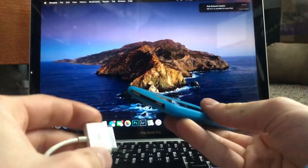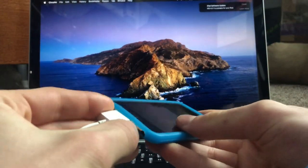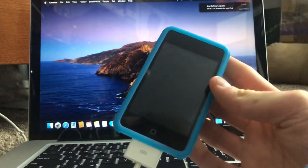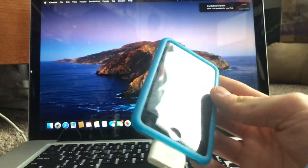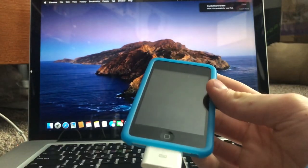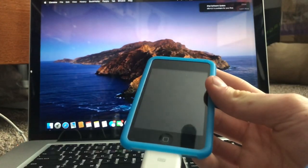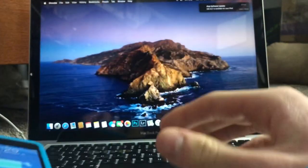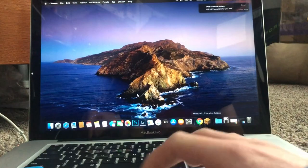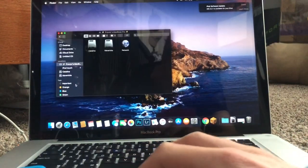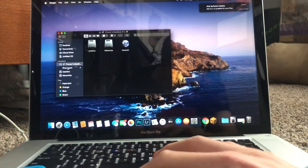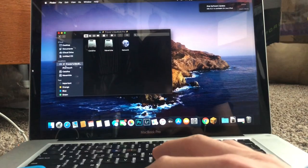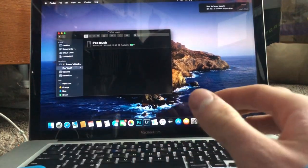Now that that's finished downloading, you're going to connect the iPod into the computer. There we go. And open either iTunes or the finder. And on the side here where it says iPod Touch, click that.